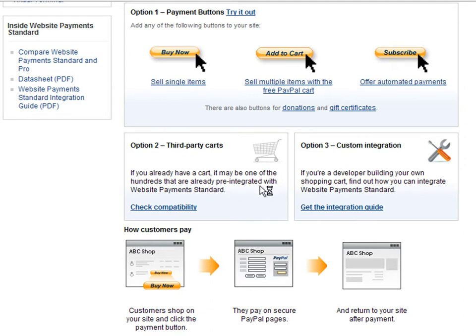The next option is to use a shopping cart developed by a third party. There are many web applications pre-integrated with Website Payment Standard. For a list of applications that support this feature, press the Check Compatibility link. The last option is to create a custom integration for your website. PayPal provides you with a list of programming features and guidelines to easily integrate PayPal payments on your website. You would probably need to hire a web developer, which makes this the most expensive option and it could take a while to have it working correctly.